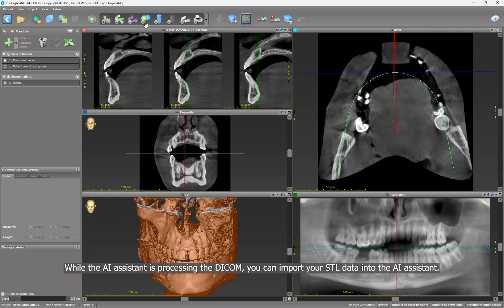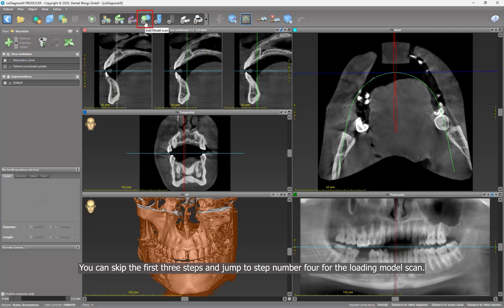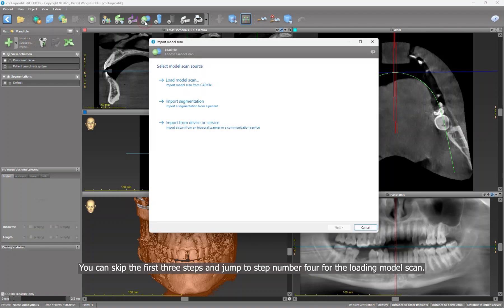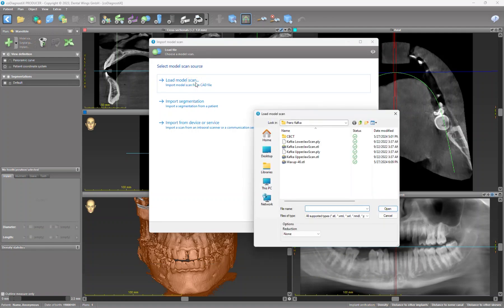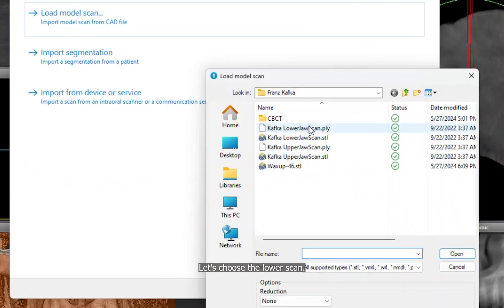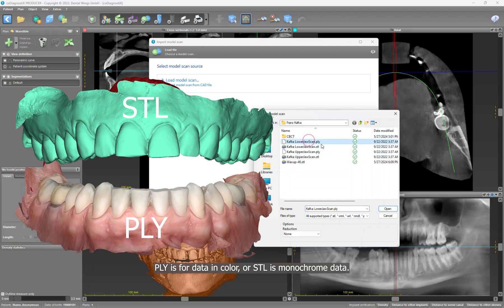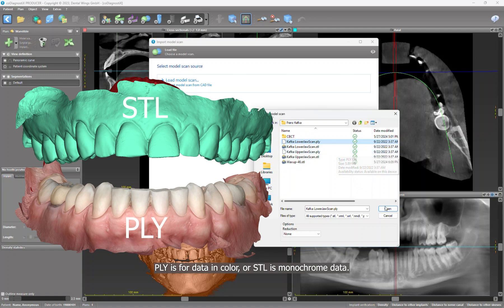Into the AI assistant, you can skip the first three steps and jump to step number four for the loading model scan. Let's choose the lower scan. You can import PLY and STL data. PLY is for data in color or STL is monochrome data.